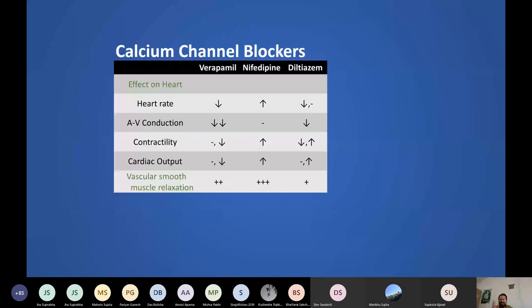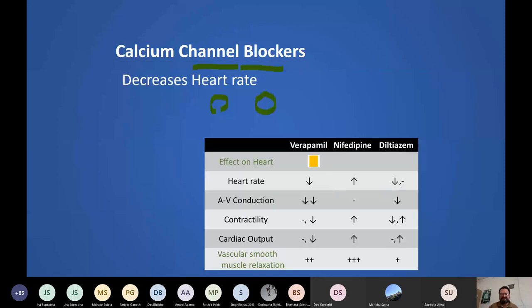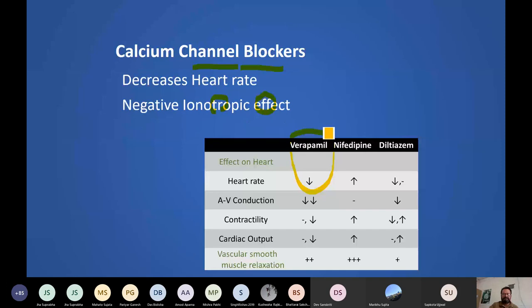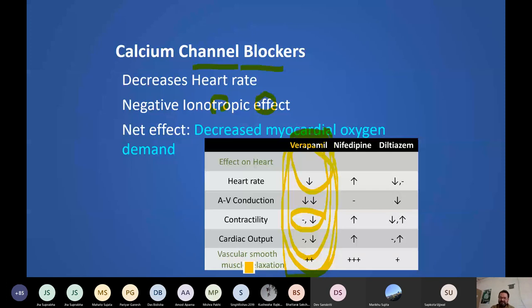Calcium channel blockers are divided into dihydropyridines (DHPs) and non-dihydropyridines (verapamil and diltiazem). These two groups differ importantly in their cardiac effects: verapamil decreases heart rate; DHPs like nifedipine may increase heart rate (reflex tachycardia). Verapamil has a negative inotropic effect, decreasing contractility, reducing heart rate, and decreasing myocardial oxygen demand — making it useful in most angina cases.